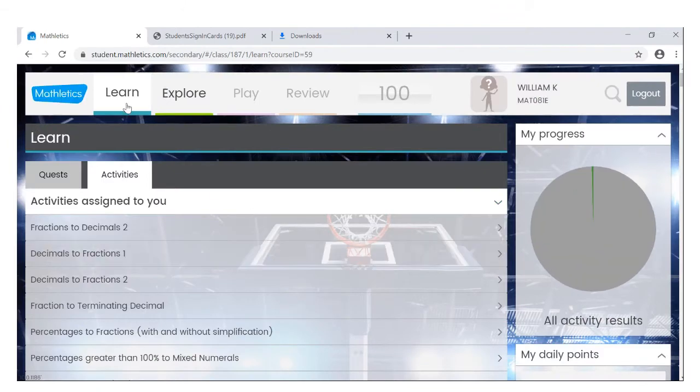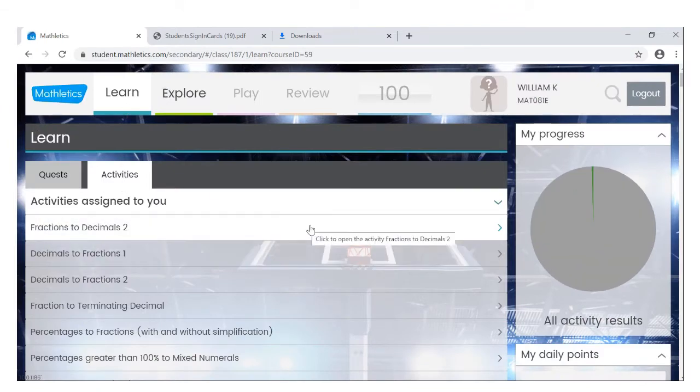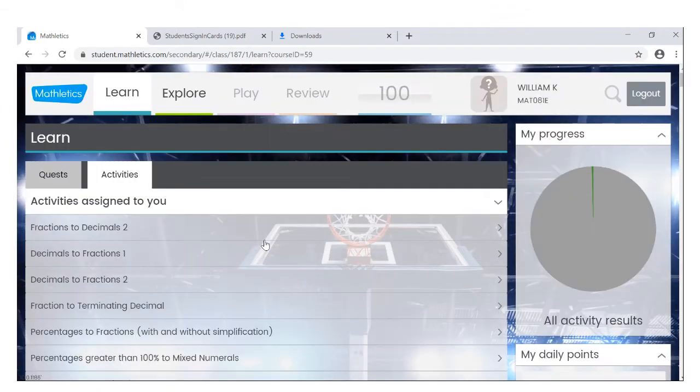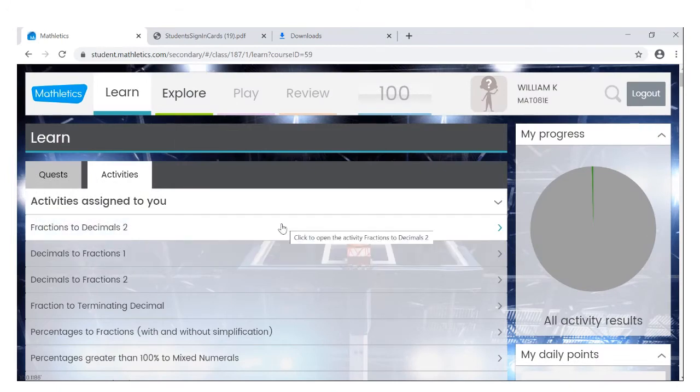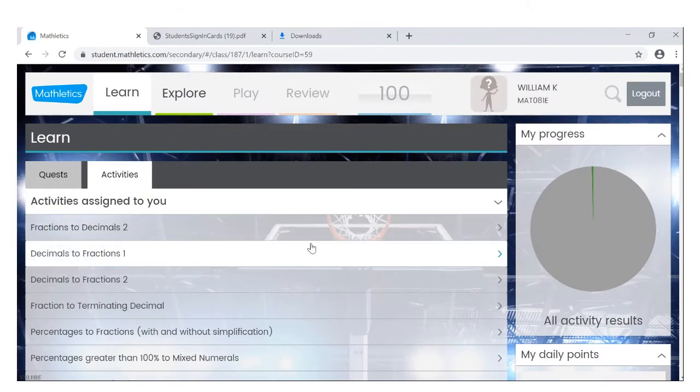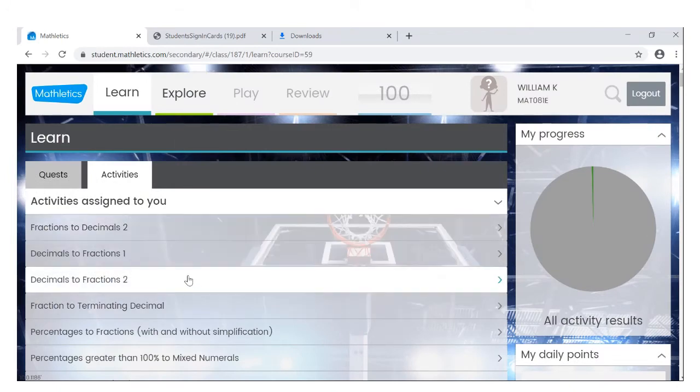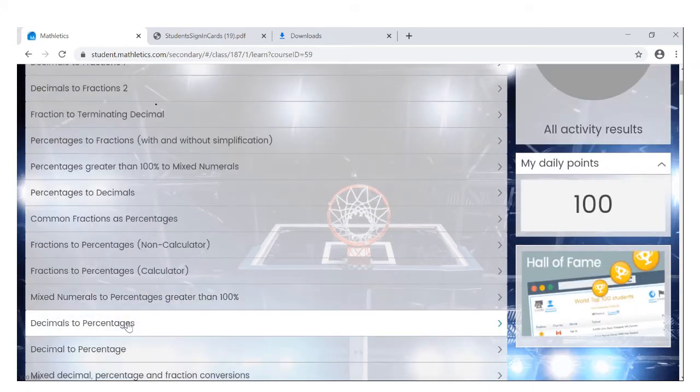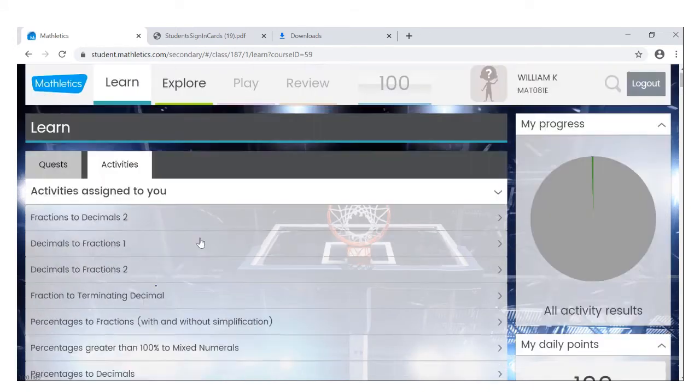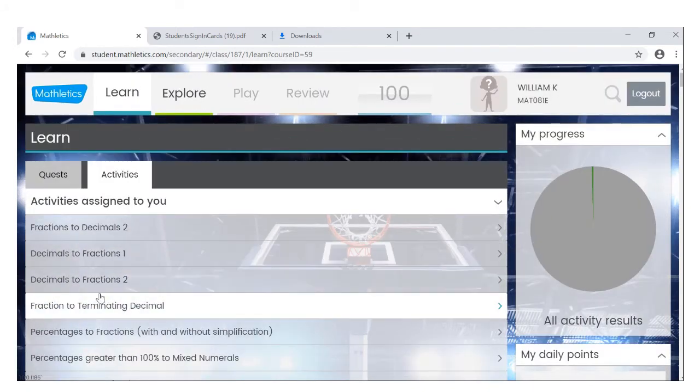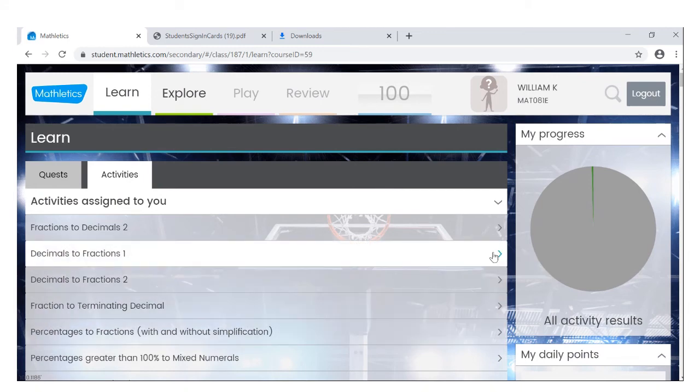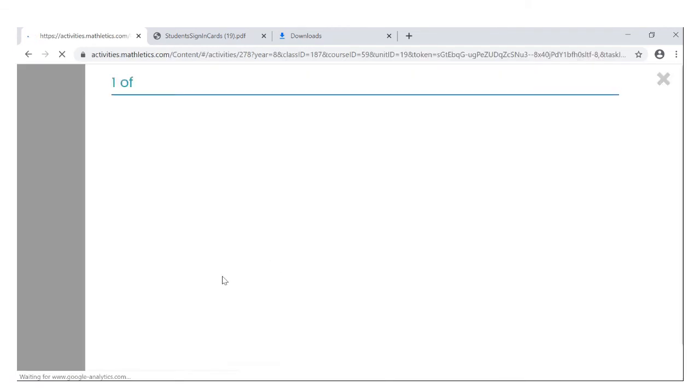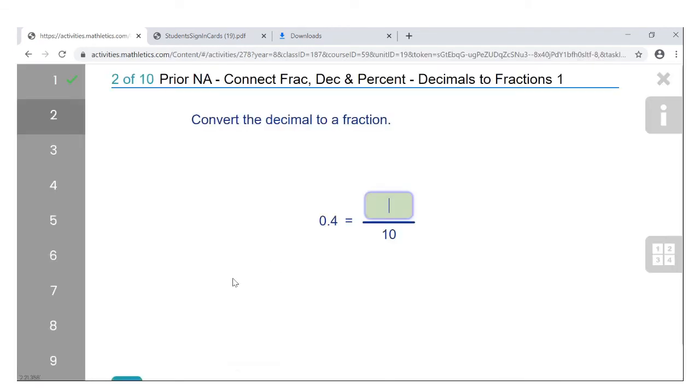So under Learn and under Activities, you would see the types of activities that your teachers have assigned you. If you're in my class, you have been assigned a lot of activities to do. So let's look at decimals to fractions. You click into it.